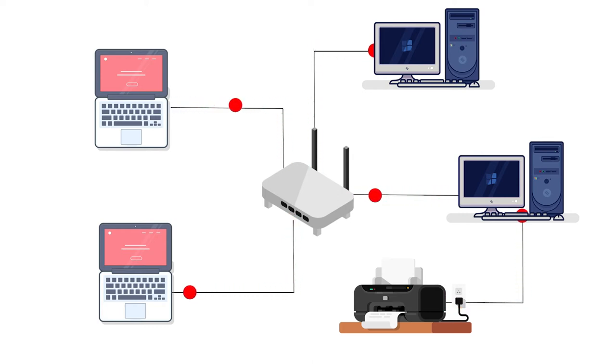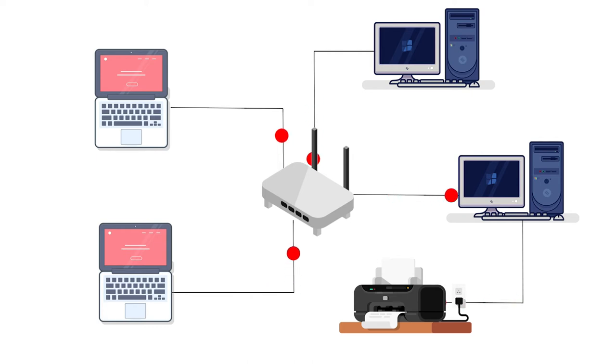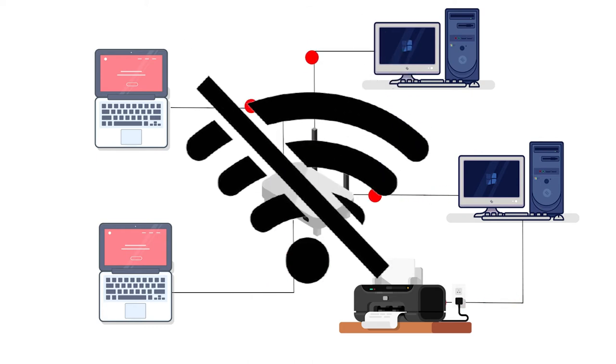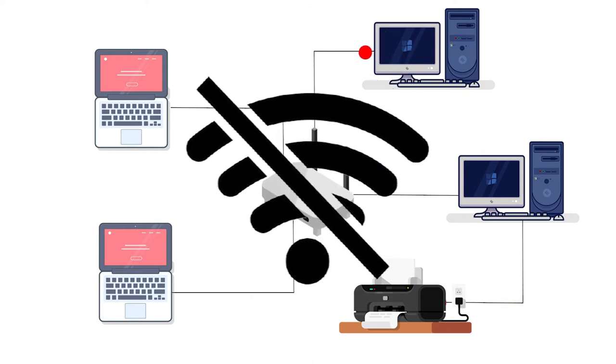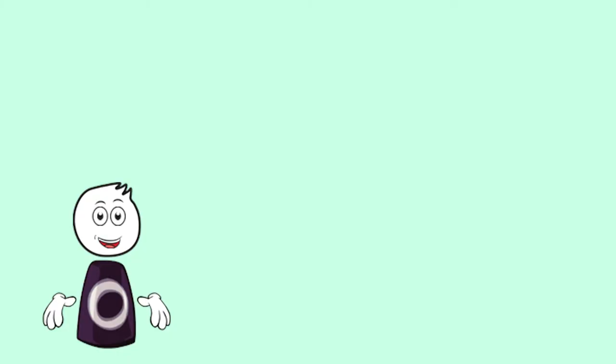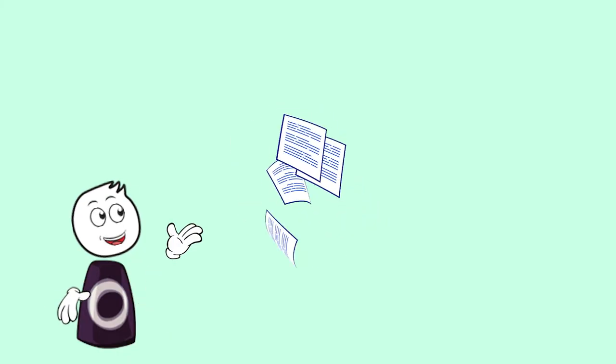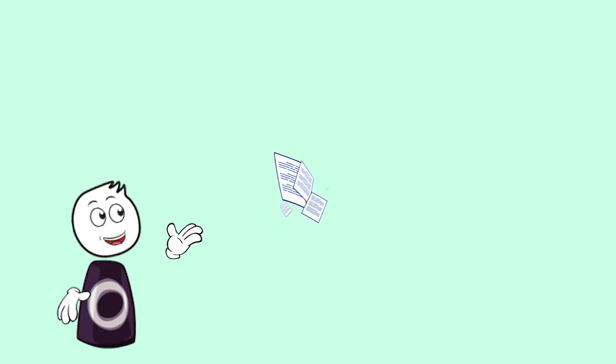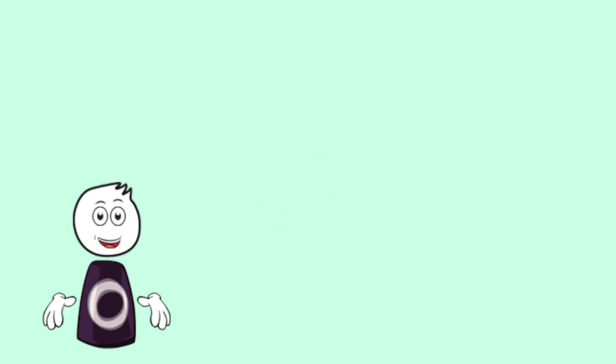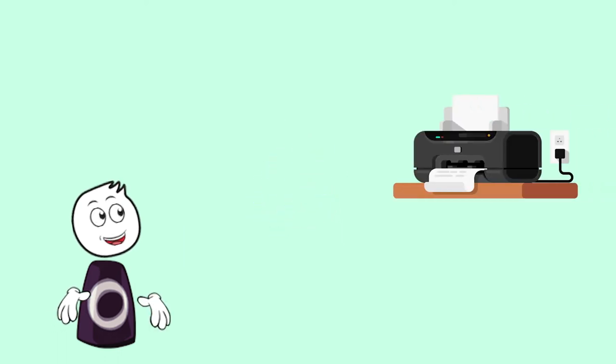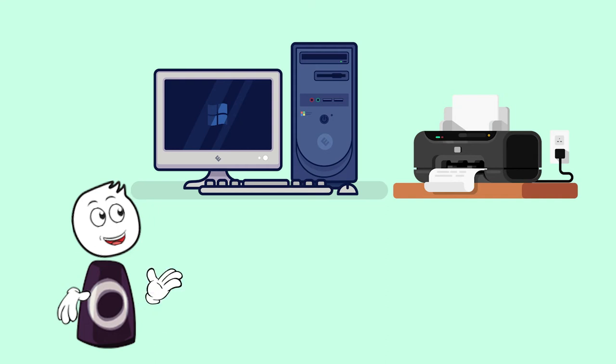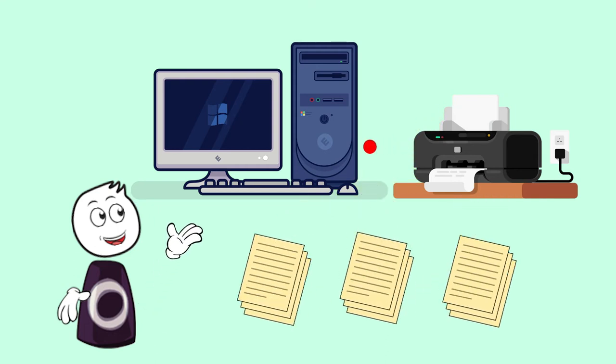PANs usually do not include a router and also do not connect to the internet directly. For example, let's say we require printouts for some purpose. What we can do is install a printer and then connect this computer or laptop with the printer using the USB cable.